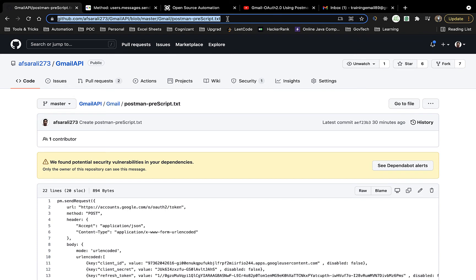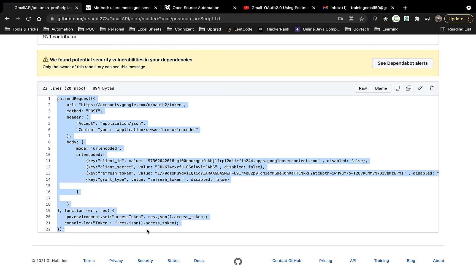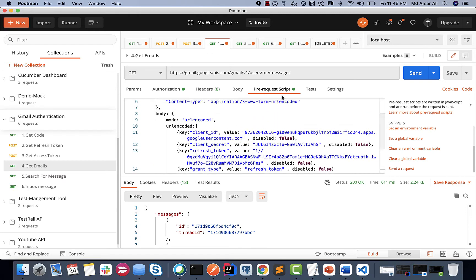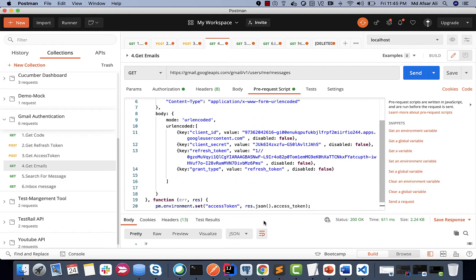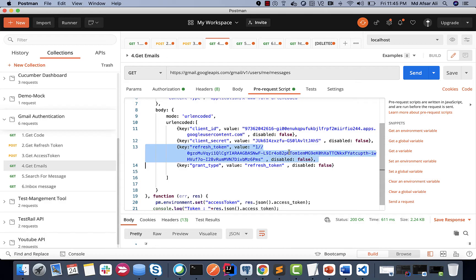I'll provide the link to the 'postman_pre_script.txt' in the description. What you need to do is grab the content from there and paste it into your pre-request script section. Once you've pasted it, you need to change your client ID value, client secret value, and refresh token. All this information is available in my previous video. Just copy, paste, and replace those values.